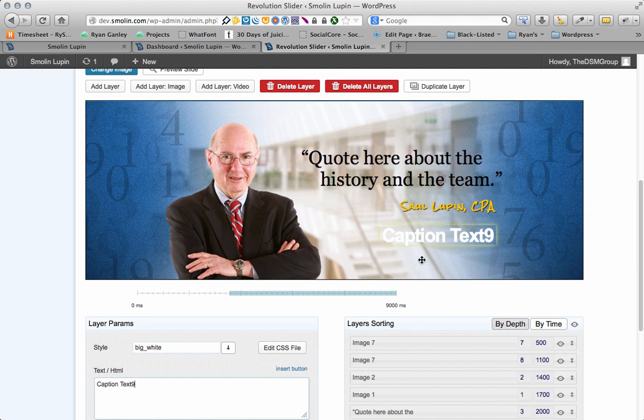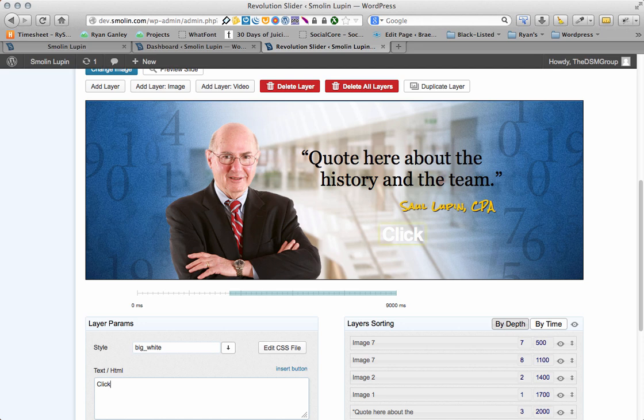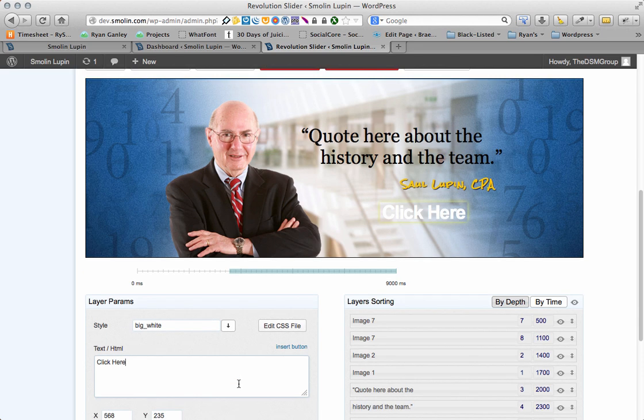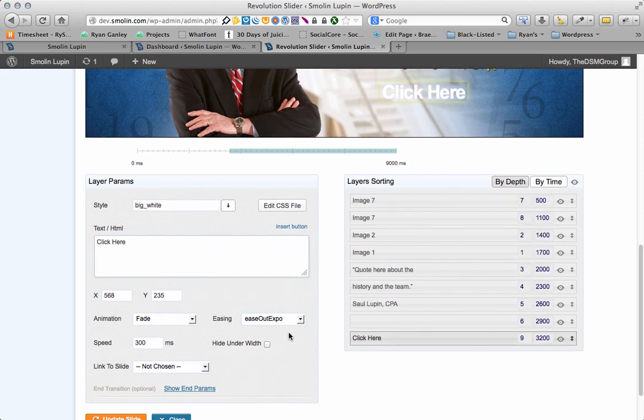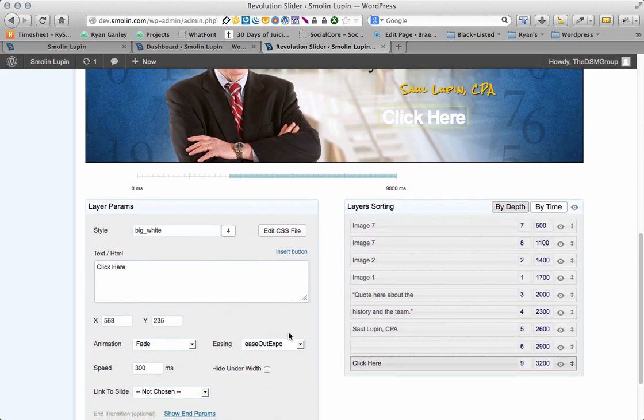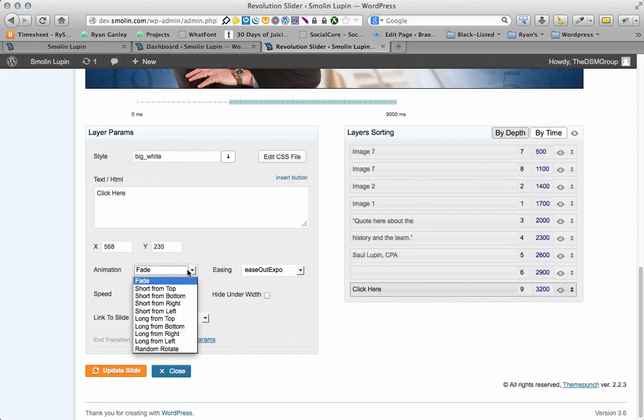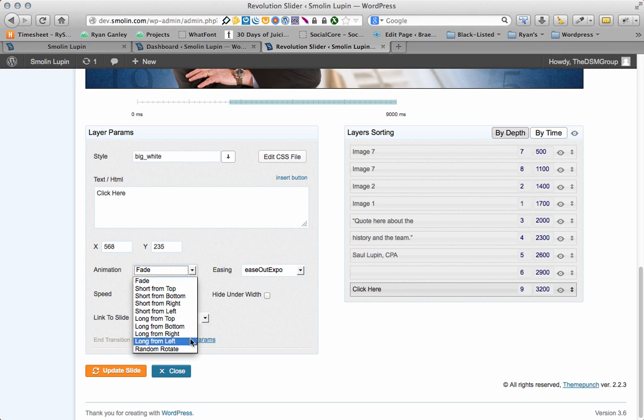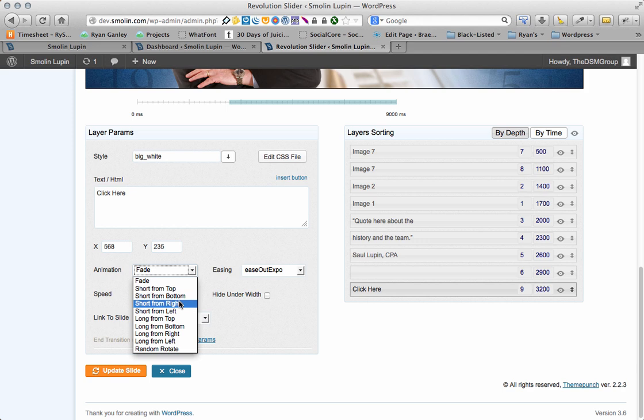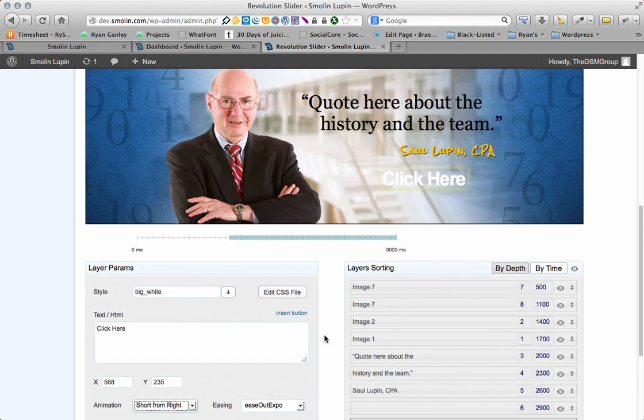But I don't love the way that this color looks. Well, first of all, let's just put in some copy, click here. And I also want to see this fly in from the right. So, let's go ahead and make the animation itself long from right, or short from right, whatever. You can play with that until you get it right. Let's get this right here.